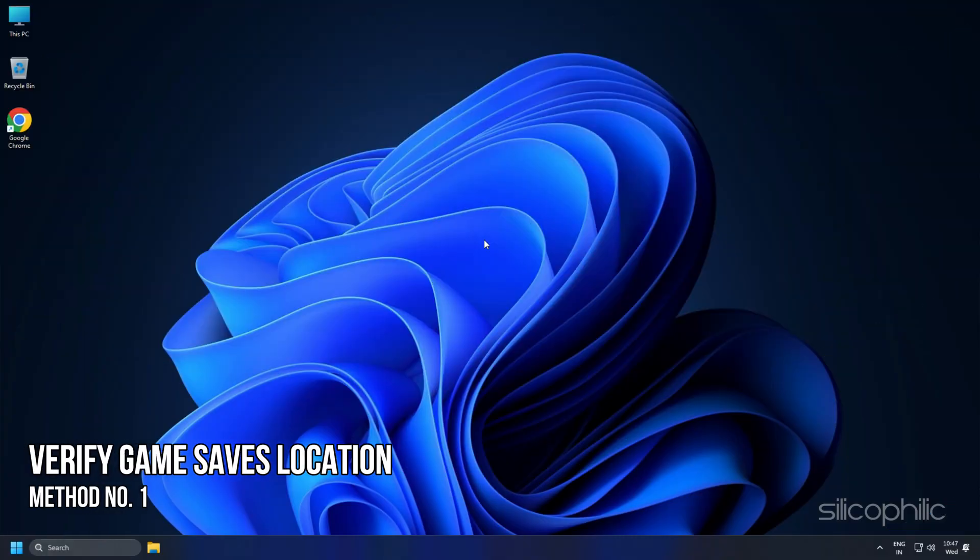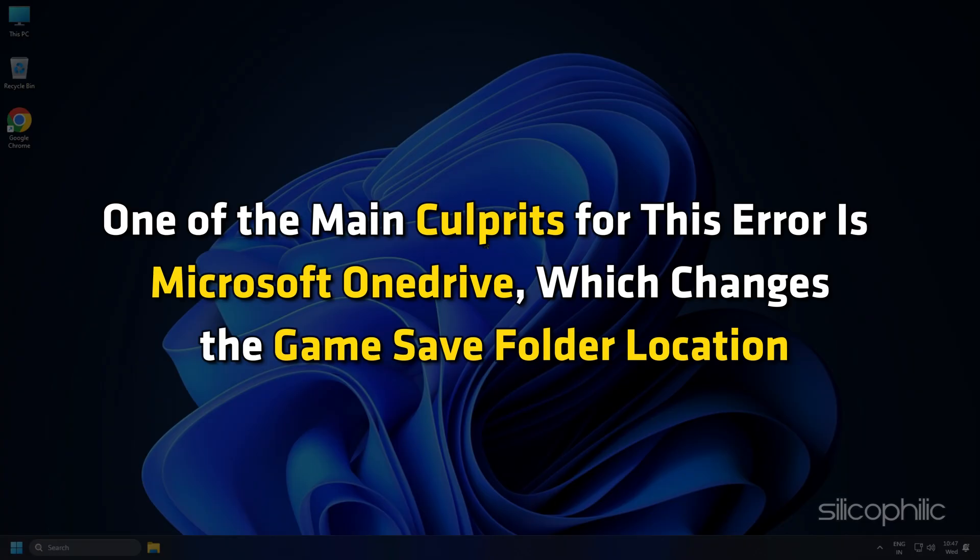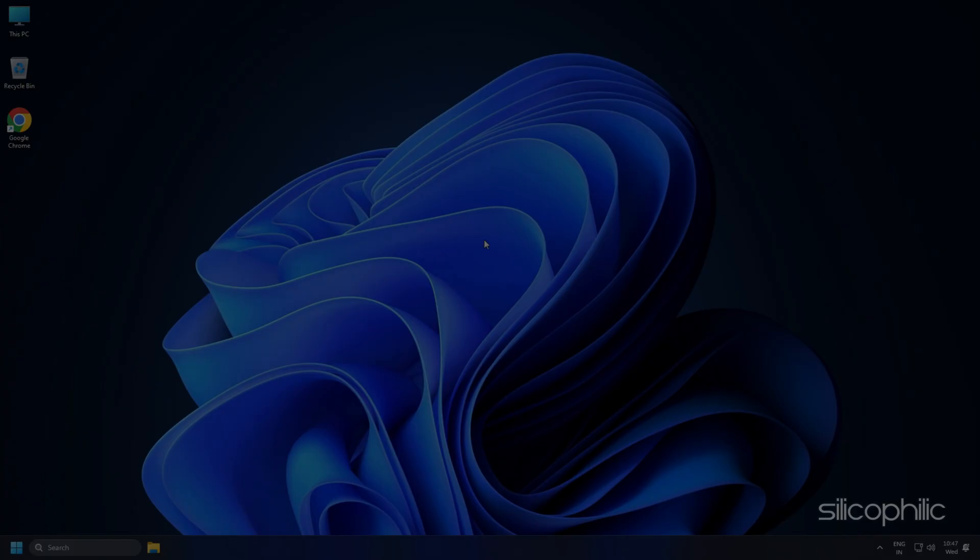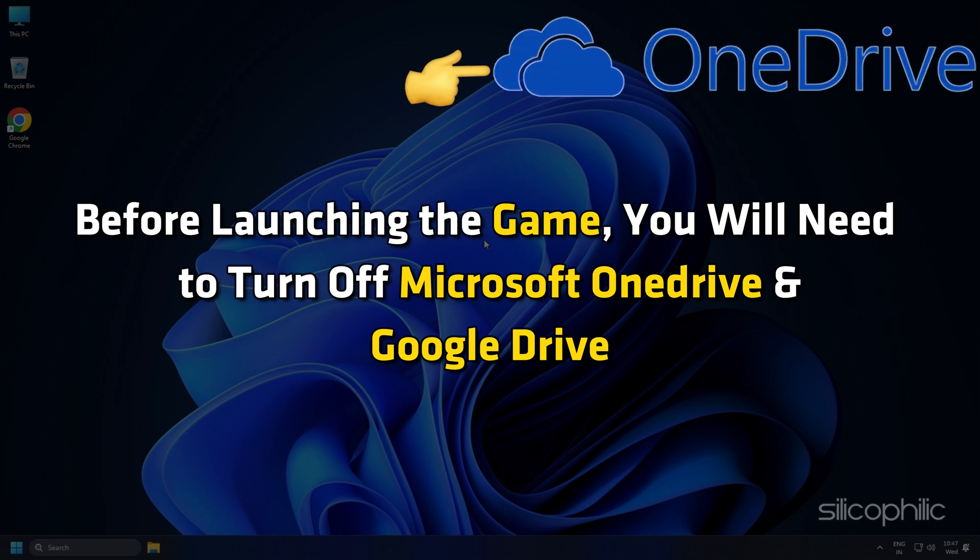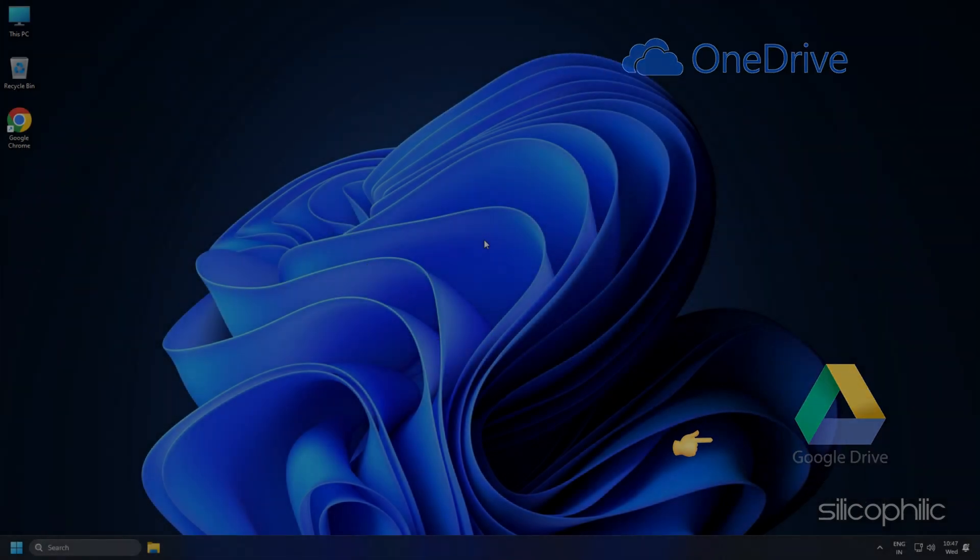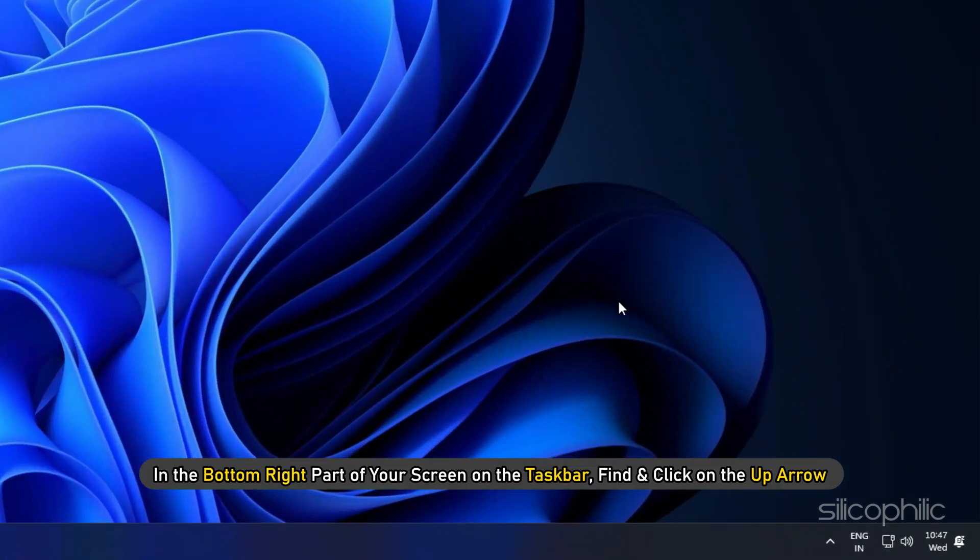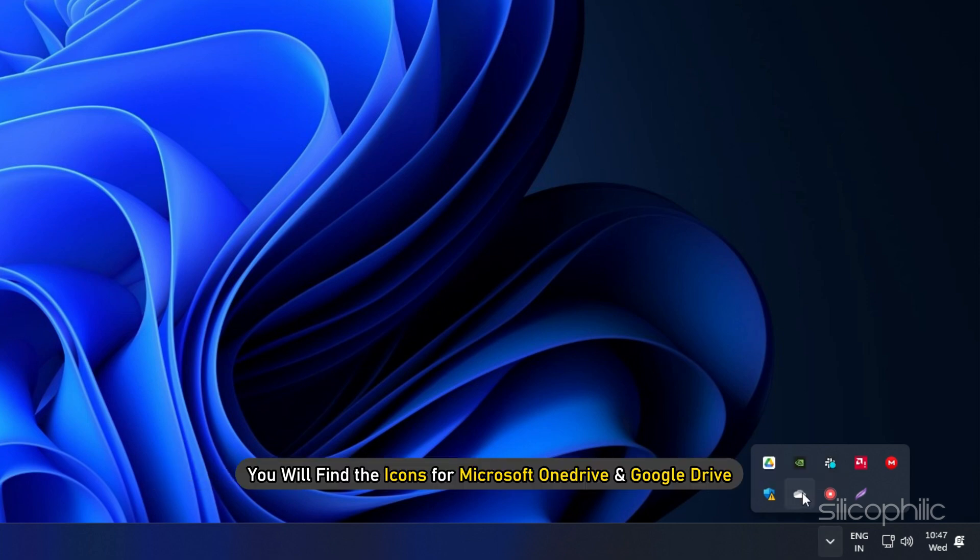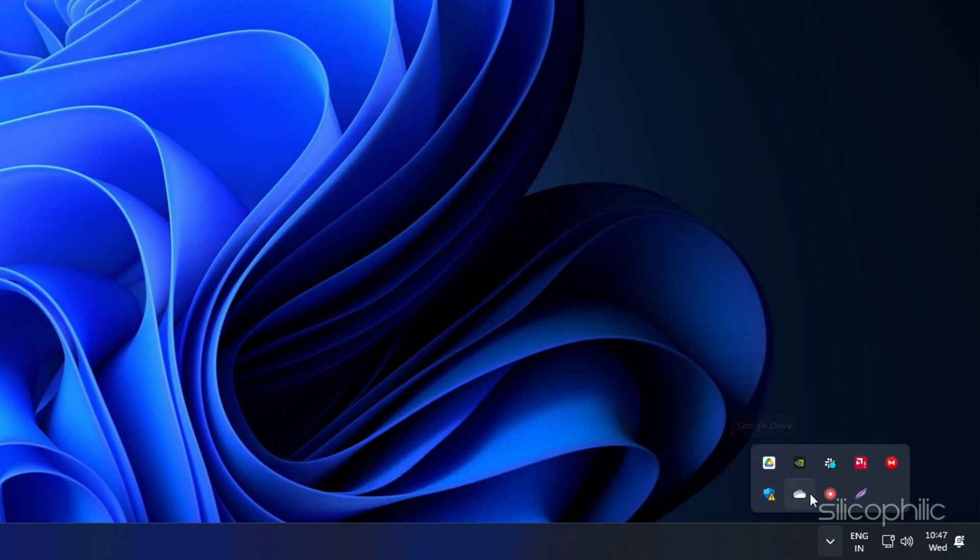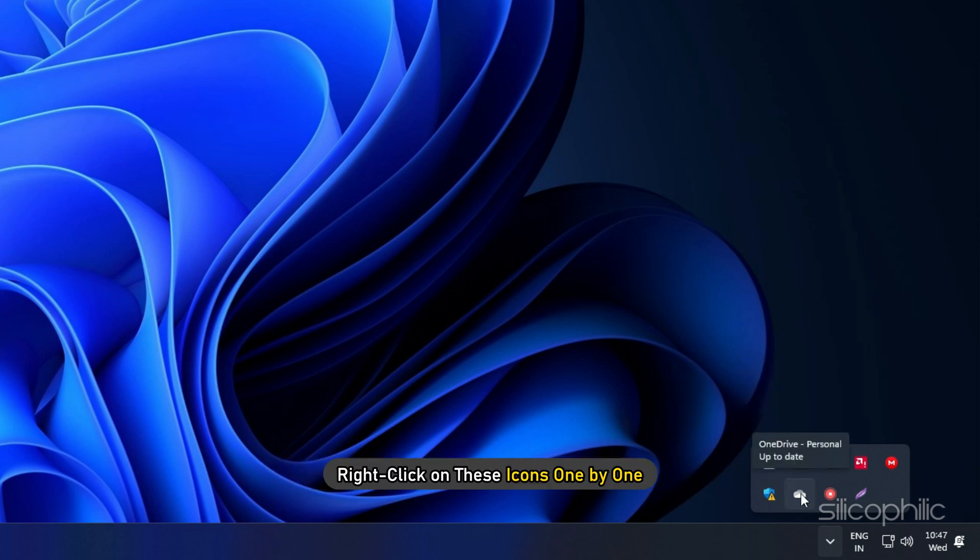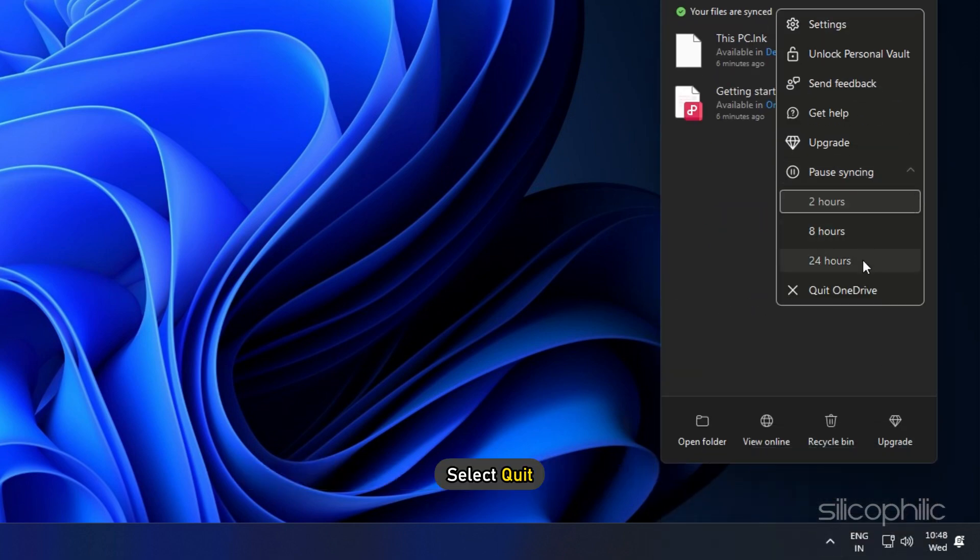Method 1. Verify the Game Saves Location. One of the main culprits for this error is Microsoft OneDrive, which changes the Game Save folder location. Before launching the game, you will need to turn off Microsoft OneDrive and Google Drive. In the bottom right part of your screen on the taskbar, find and click on the up arrow. Here you will find the icons for Microsoft OneDrive and Google Drive. Right-click on these icons one by one and select Win.